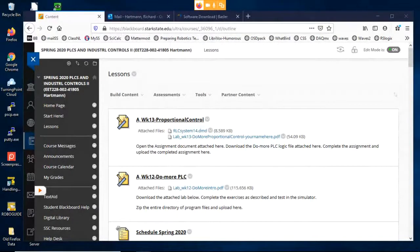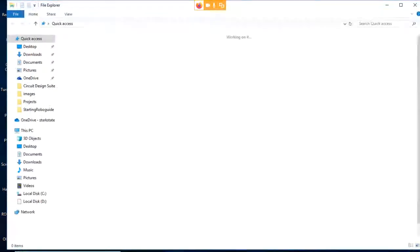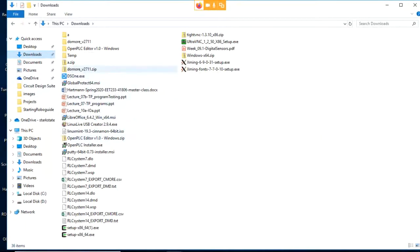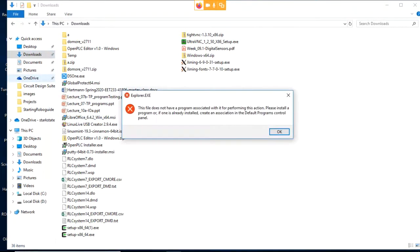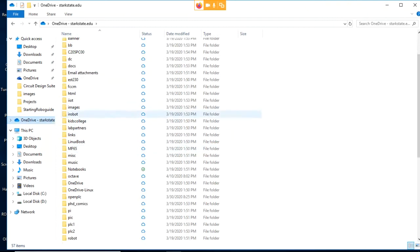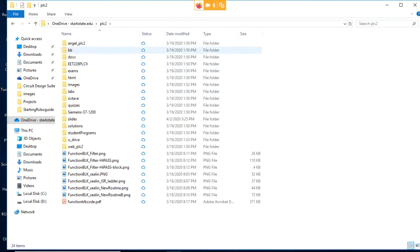This week we're going to be looking at proportional control. Before I get too much into that, let me remind you we talked last week about closed-loop control. Let me pull up the slides here and review a little bit about closed-loop control, and we want to look at the system response.